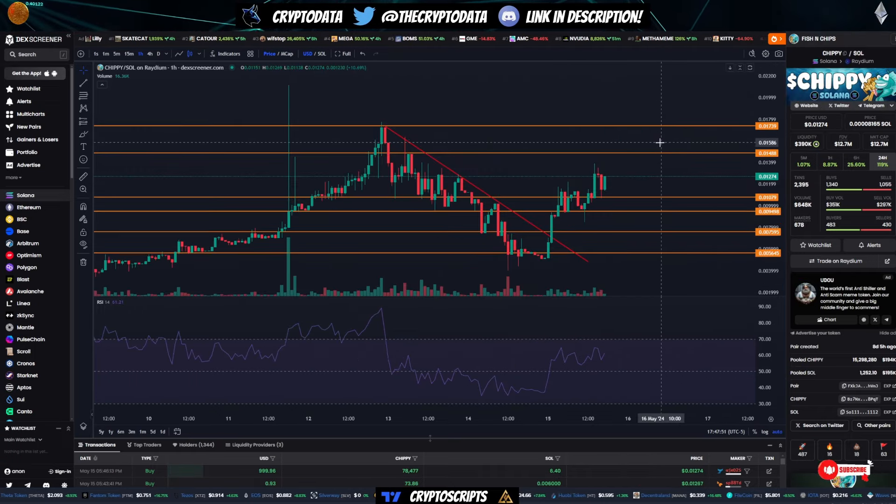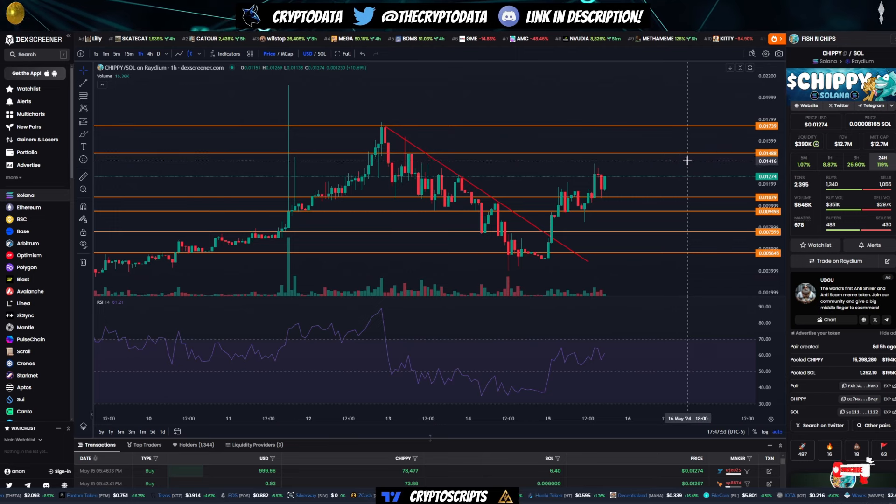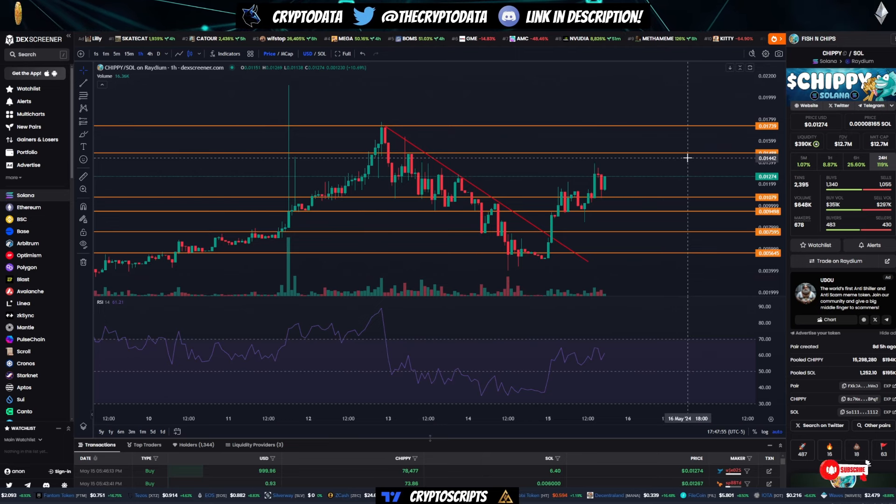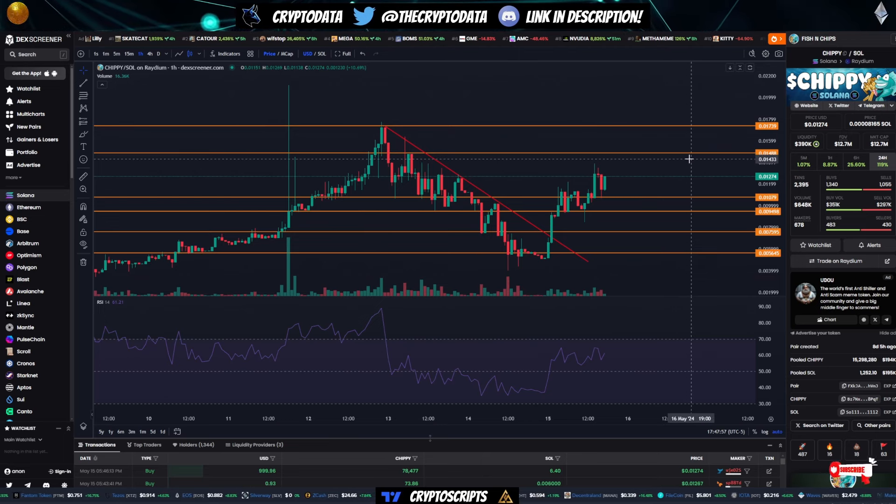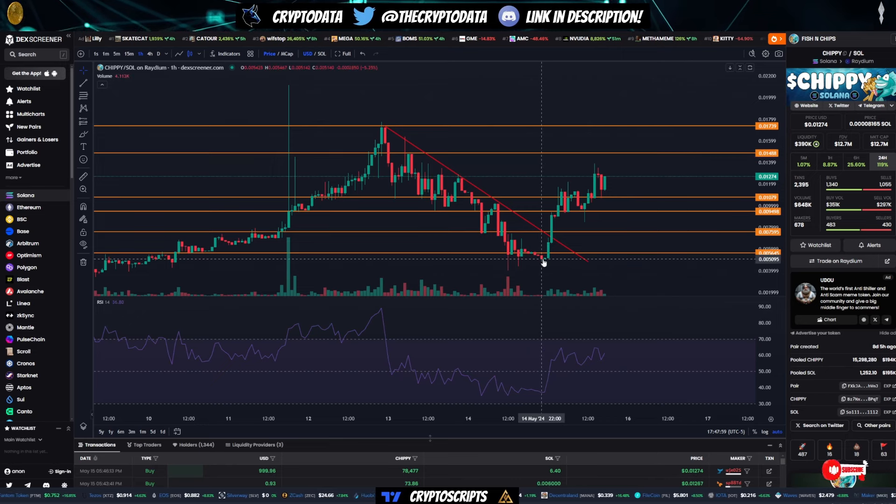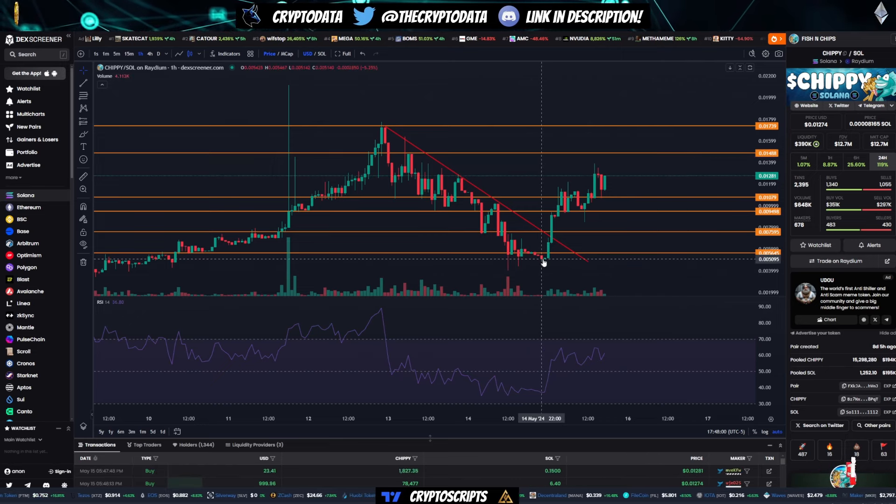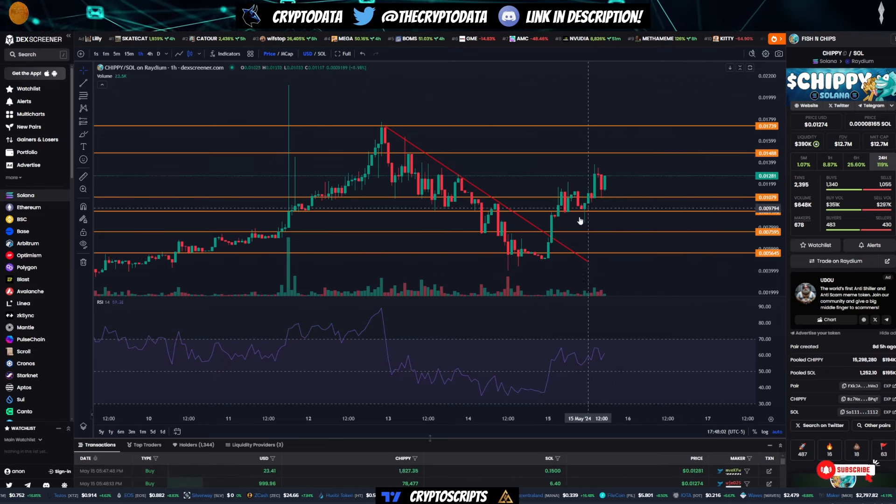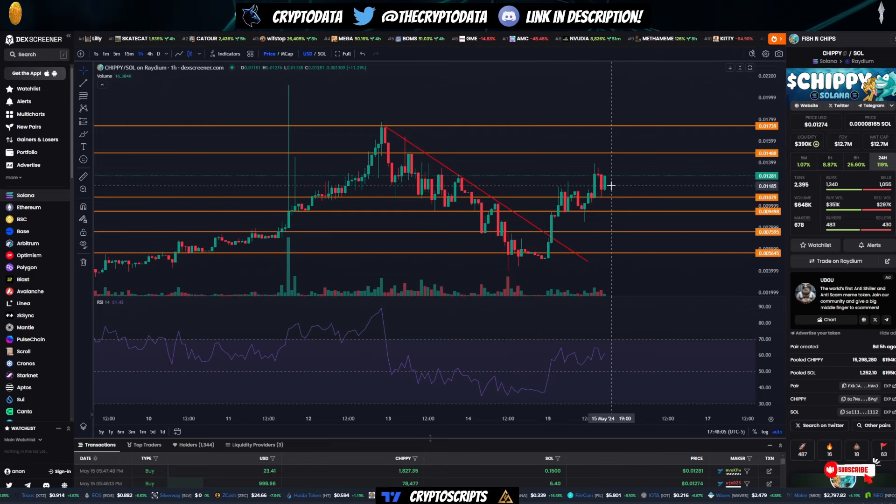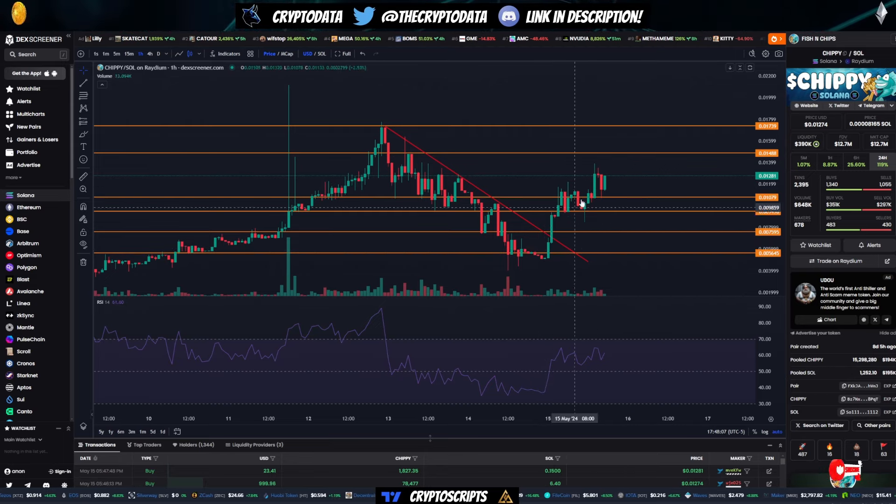And then last but not least is a coin called Chippy. Now this is a coin that's actually starting to gain a lot of traction. A couple of buddies of mine are in it. They're very bullish on it. And it had a nice rebound from the lows of 0.05. And now it's up over 150%. So this coin is doing extremely well.